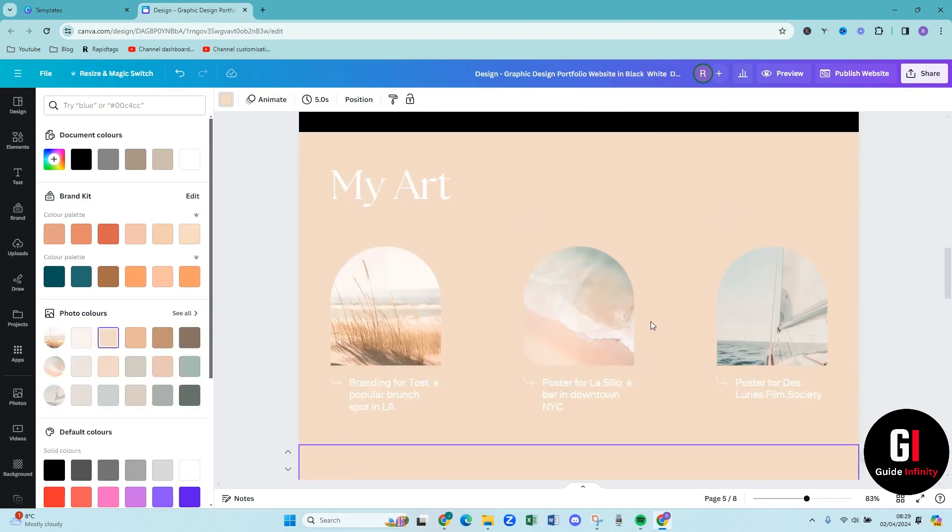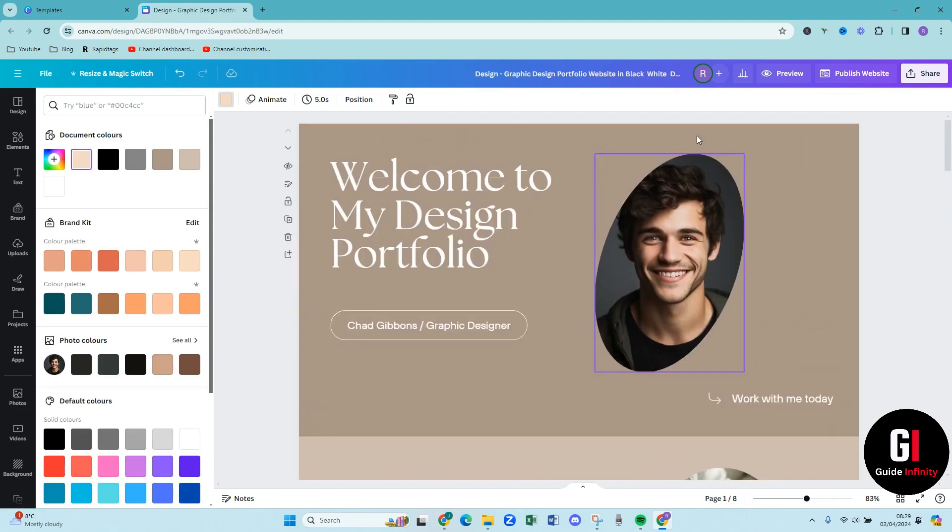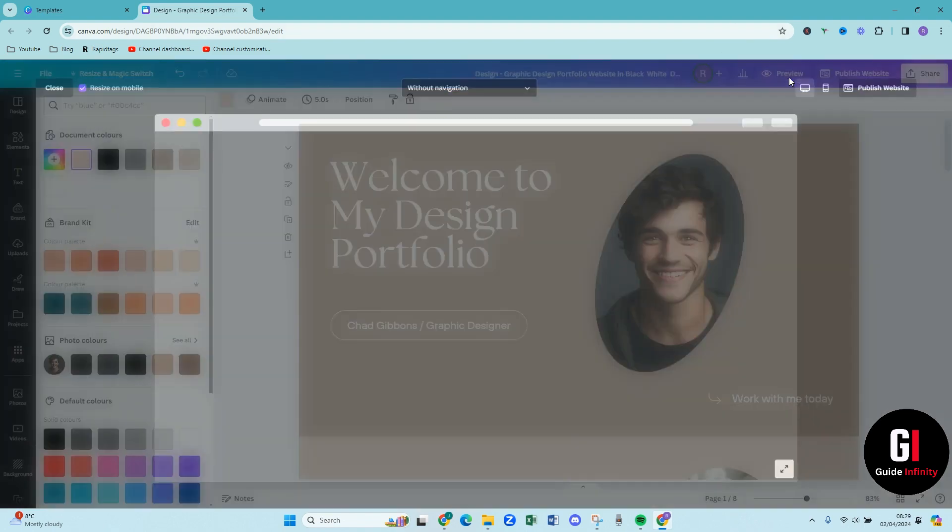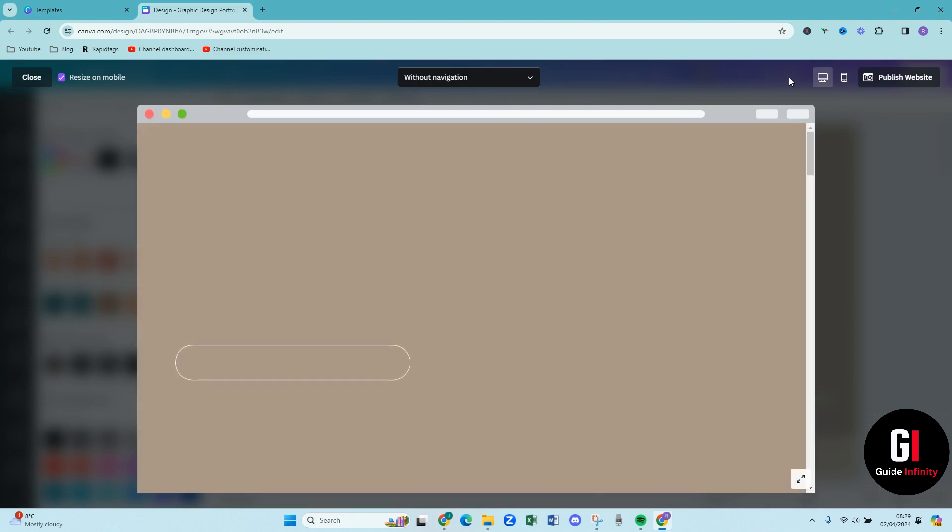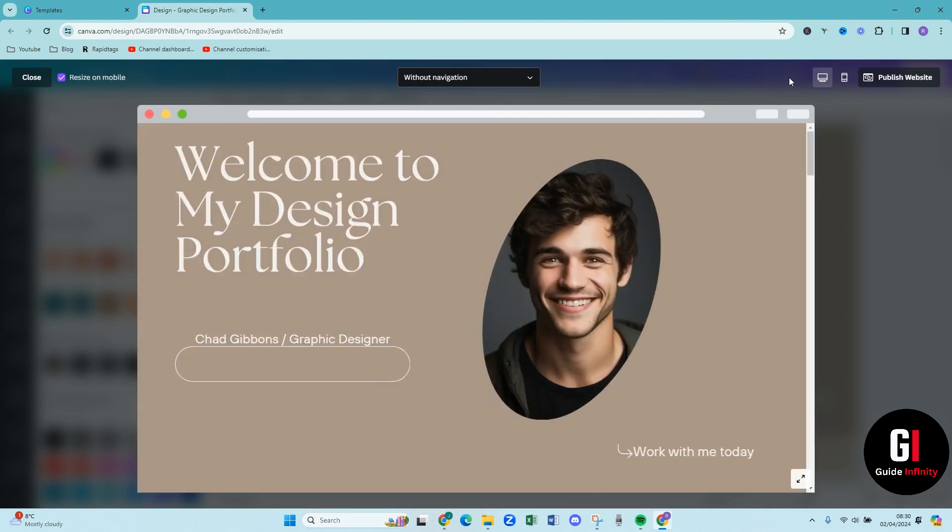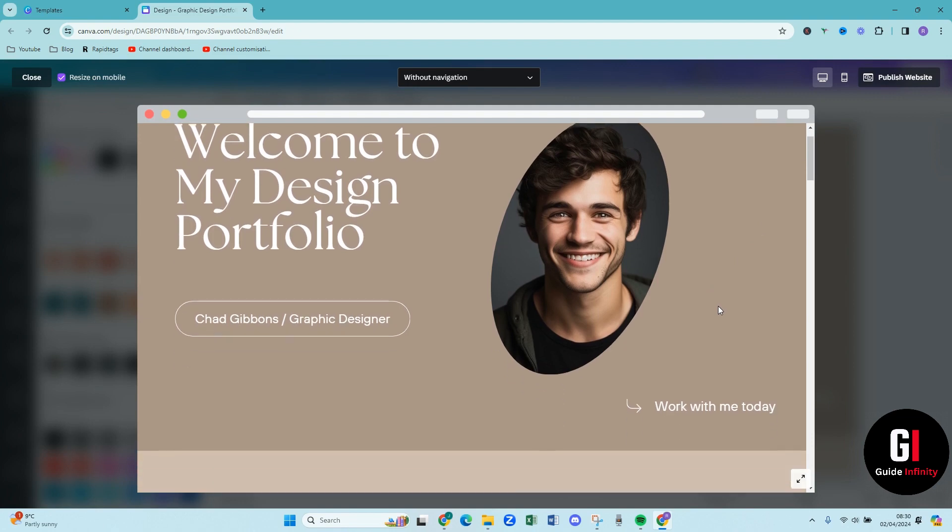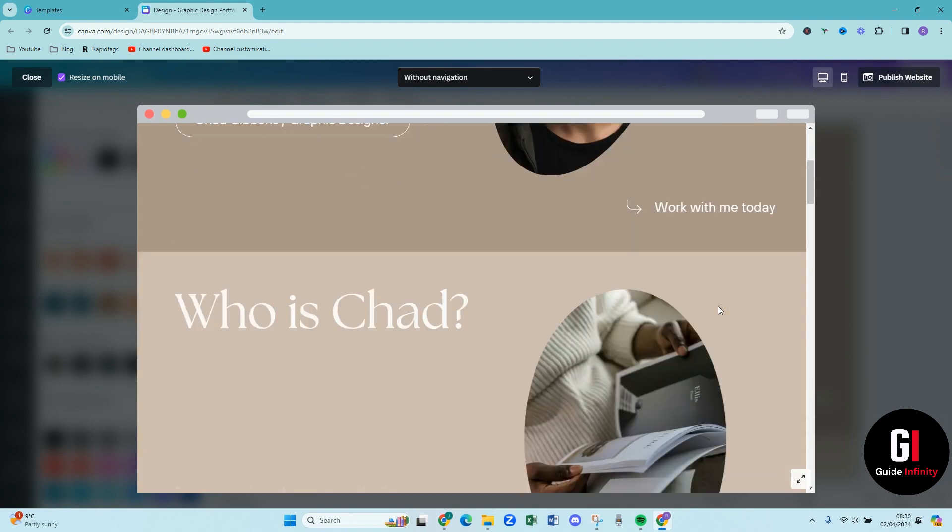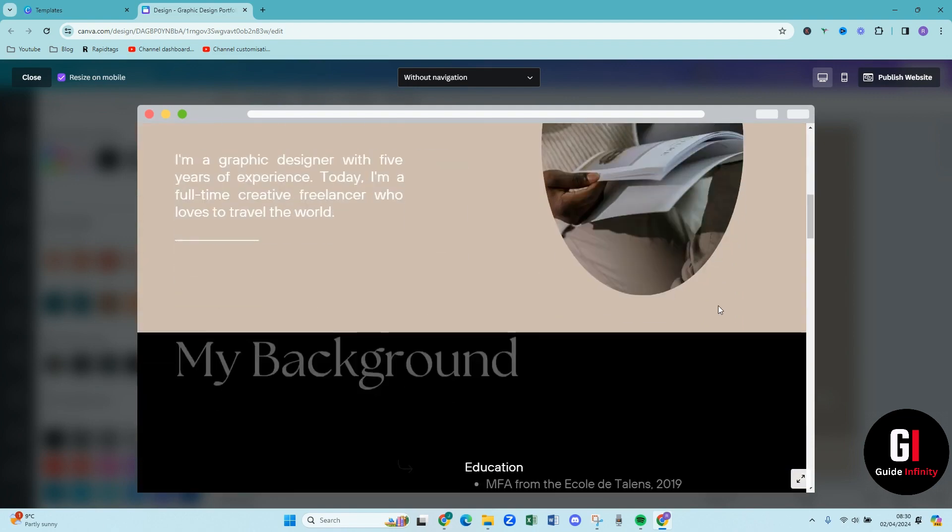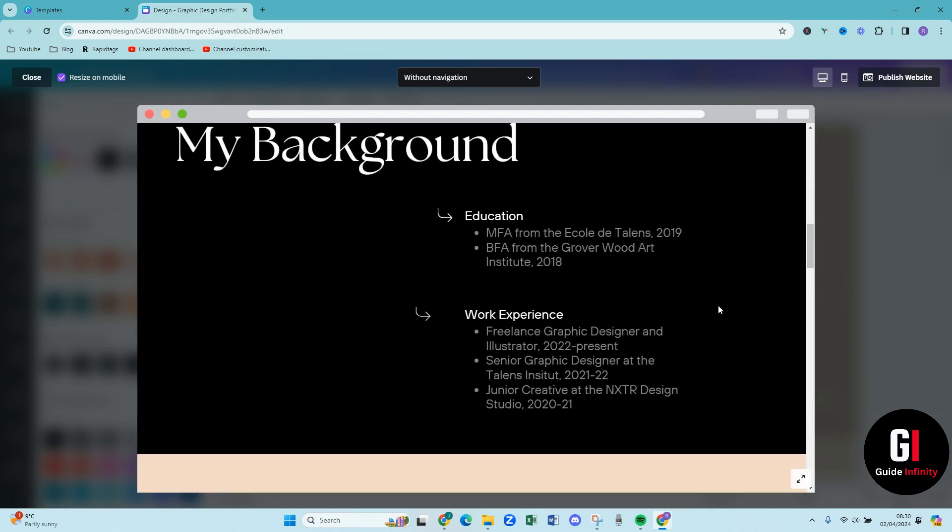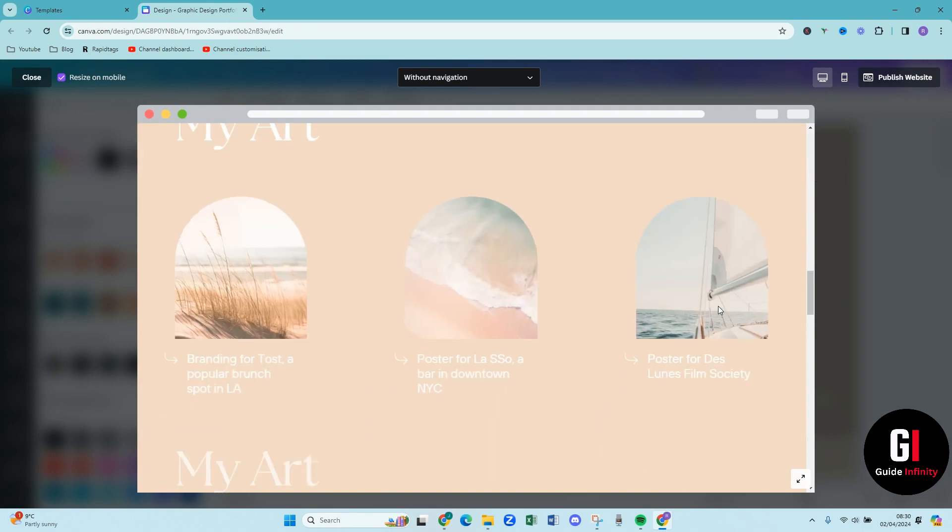When you finish that what you can then do is come up to the top here and press preview. So it is now going to preview your design for you and you can see that you can do it in desktop or you can do it mobile. So what you can do is you can just sort of scroll down have a preview and then make sure it is looking exactly how you want.